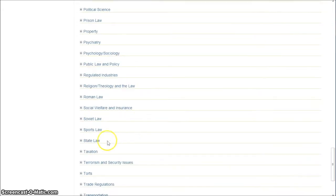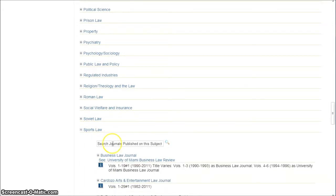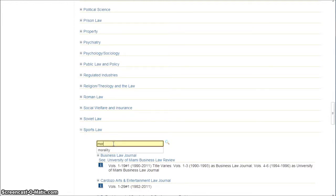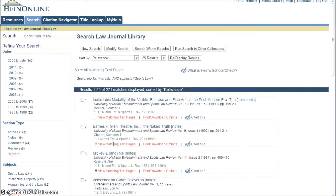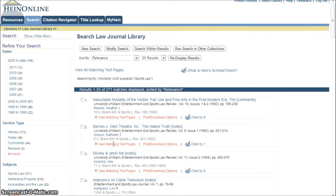Scroll down some, and here we have sports law, and it gives us a little bit of a search box. We're going to start broad — let's say we're just looking for morality — and it does a search there and finds 271 results.